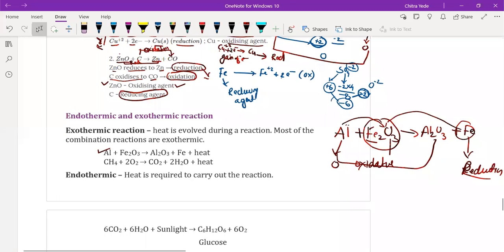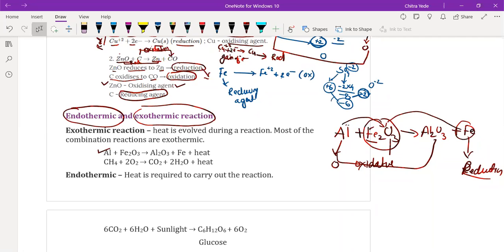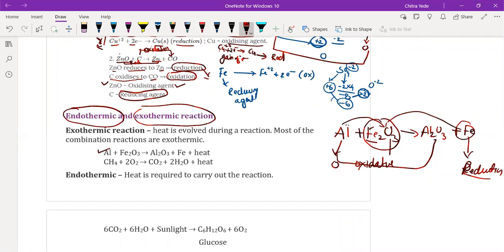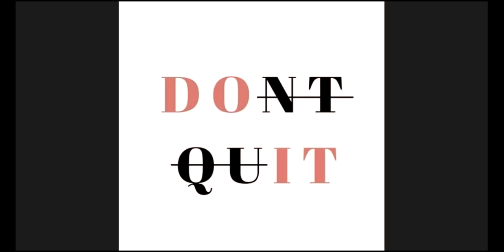Now we will discuss the next type of reaction: endothermic and exothermic reactions. We have completed 36 minutes, so we only have 4 minutes left and it won't be enough to complete the topic. I am going to disconnect and then reconnect within a minute to continue with endothermic and exothermic reactions. Everyone has to reconnect.